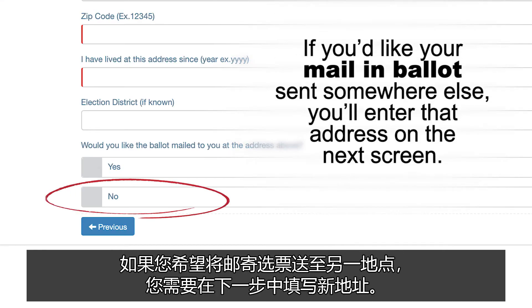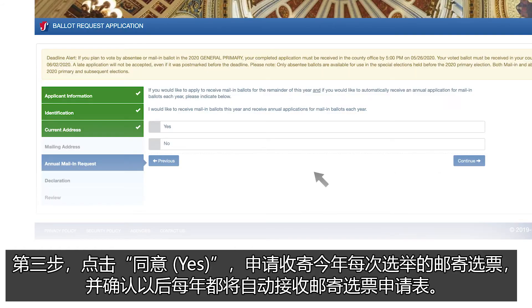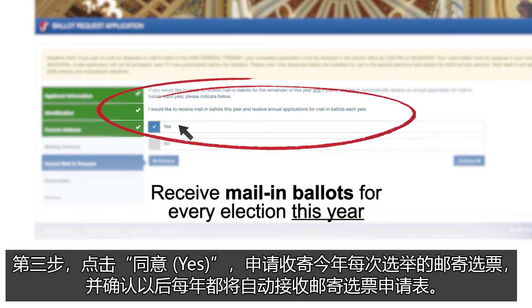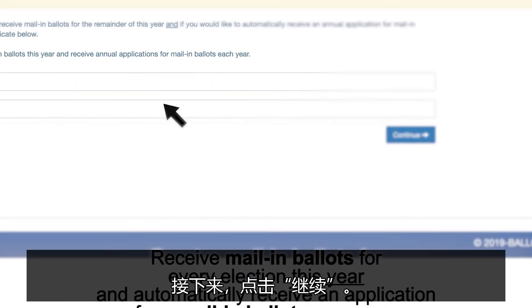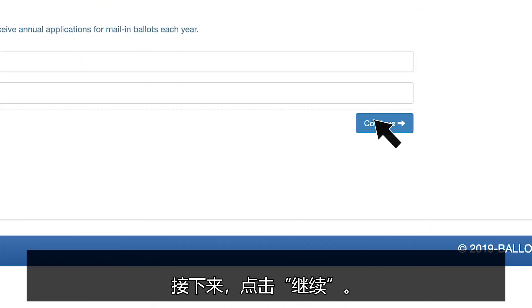If you'd like your mail-in ballot sent somewhere else, you'll enter that address on the next screen. Then select Yes to apply to receive mail-in ballots for every election this year and automatically receive an application for a mail-in ballot every year. Then click Continue.